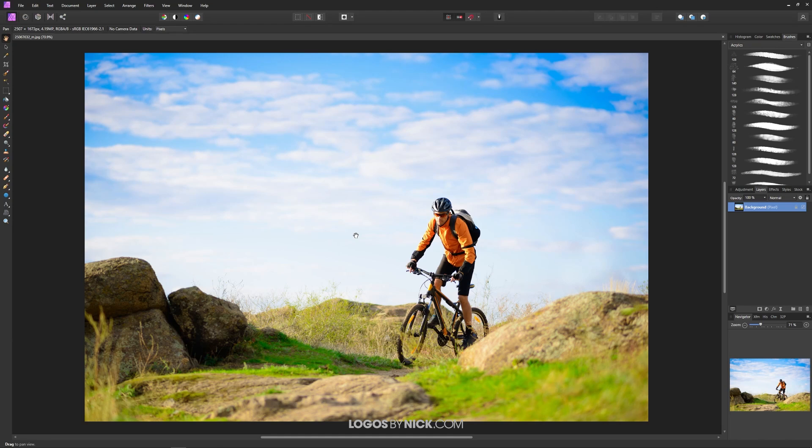Now the first thing you want to do is come over here to the layers menu and you want to click on this little lock icon right here to unlock the image. Very important step.